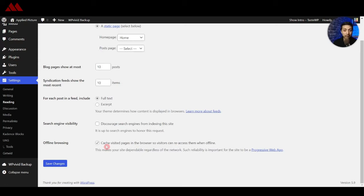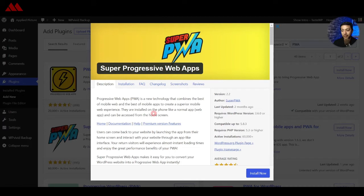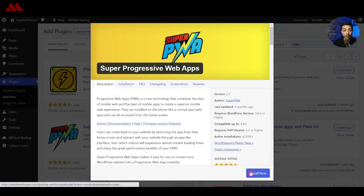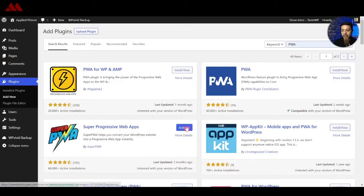So let's move on to our second plugin which is made for the non-technical users. Second plugin in our list is Super Progressive Web Apps. So this plugin can easily convert your WordPress website into a progressive web app. So let's go ahead and install this plugin and see what options we have.